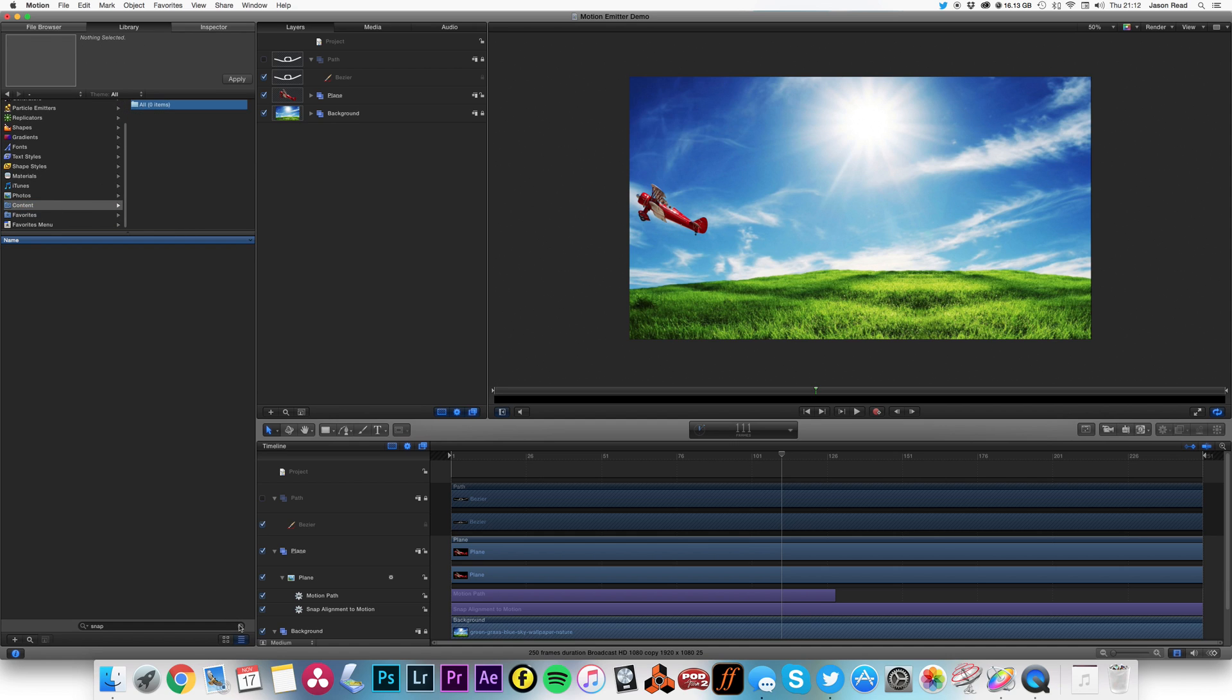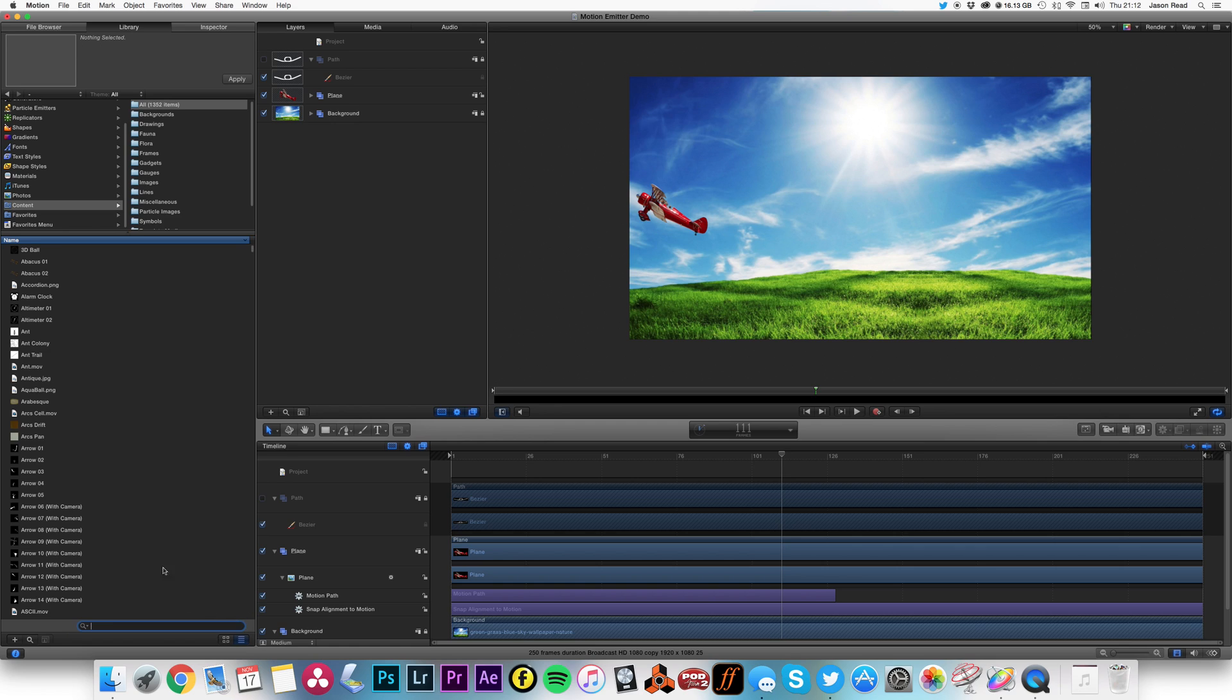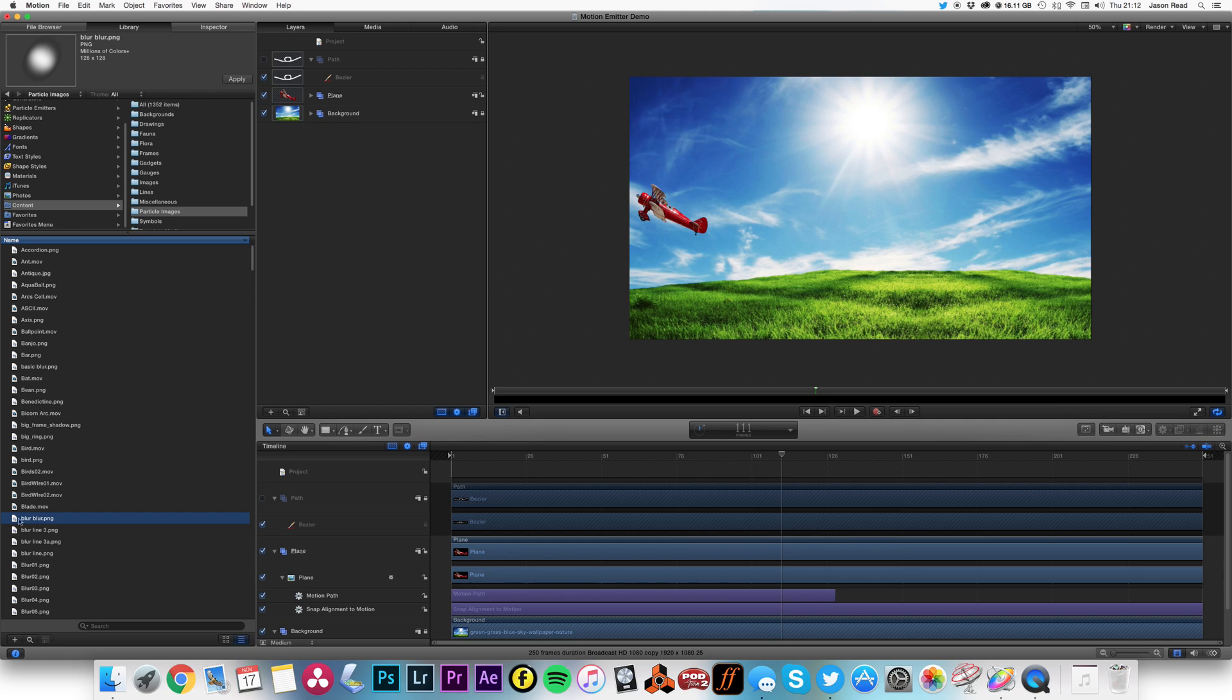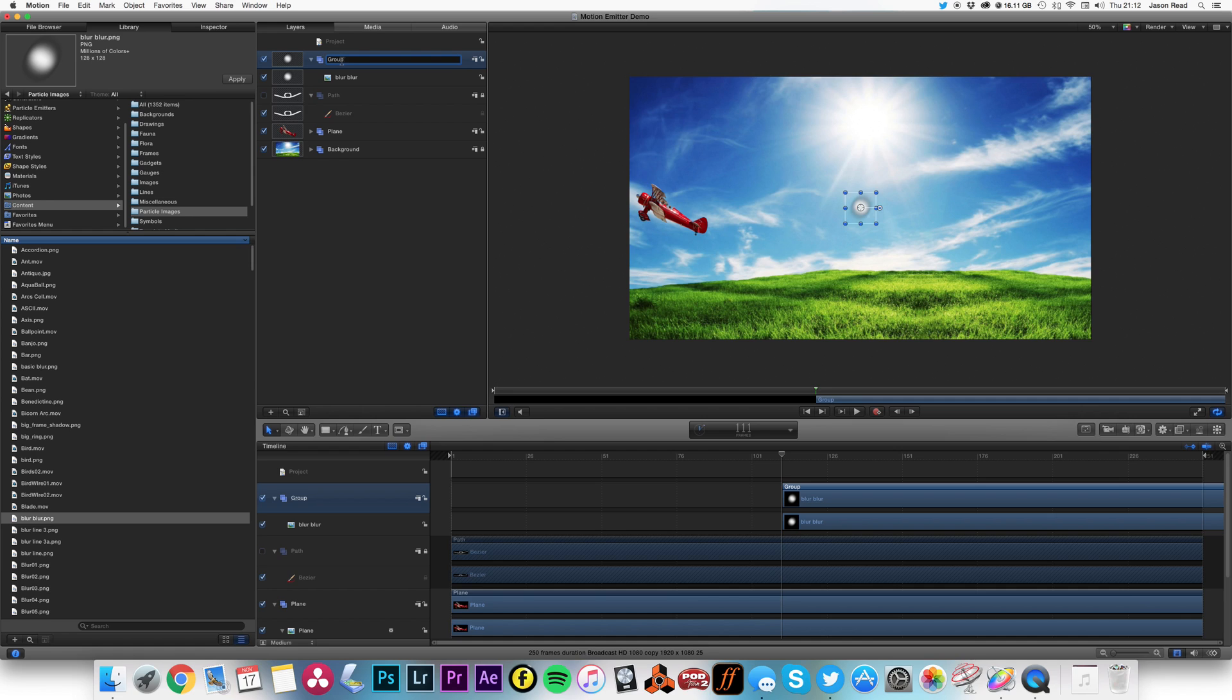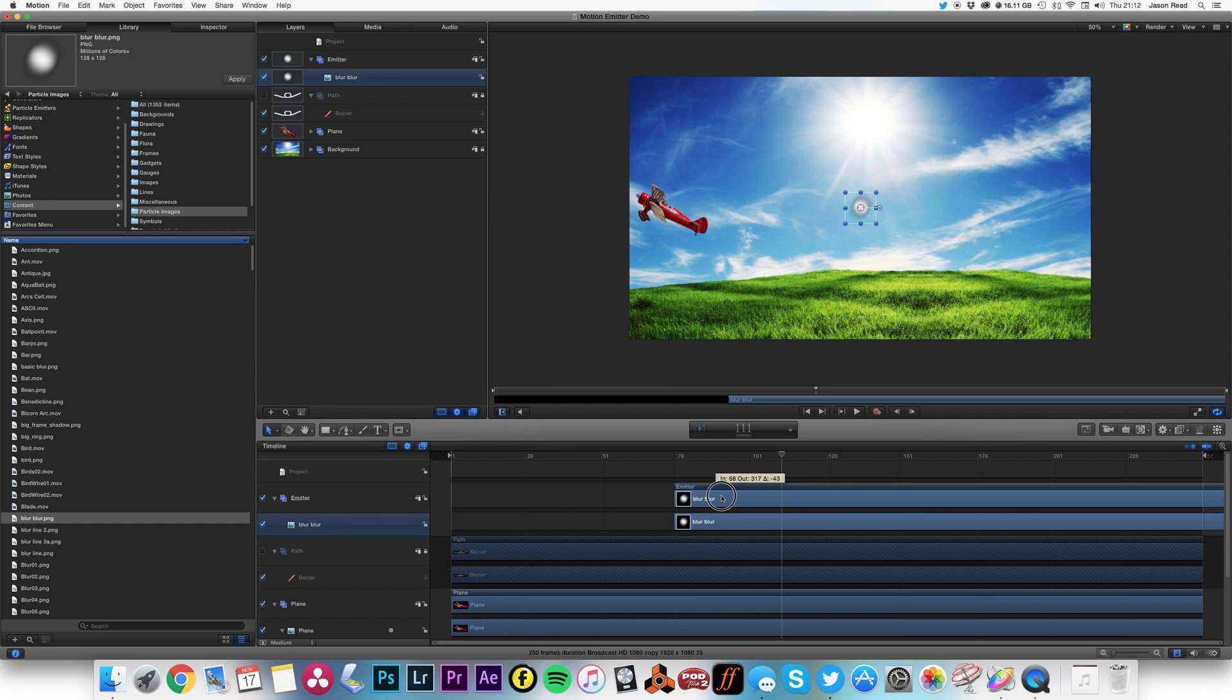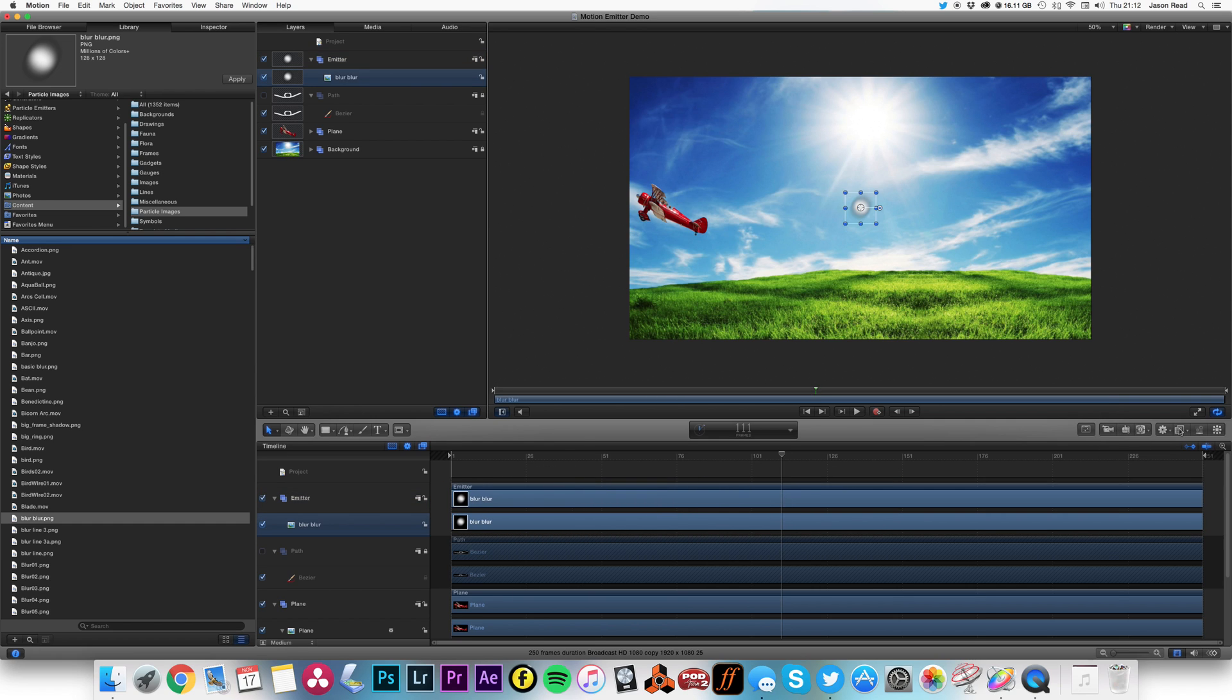And go to my particle images, and the one I'm going to use is just this blur. So I'm going to drop that into a new group and I'll call this group emitter. So you guessed it, just move that to the start.